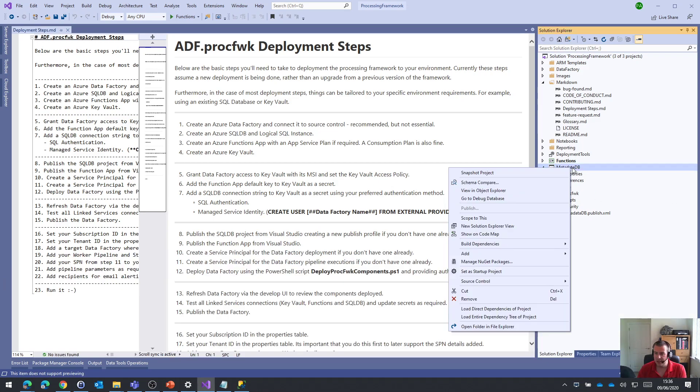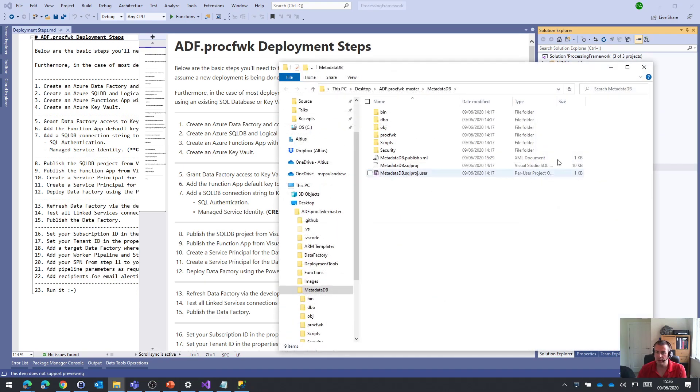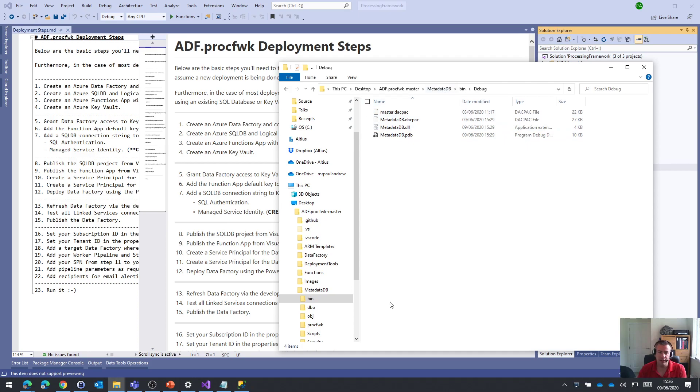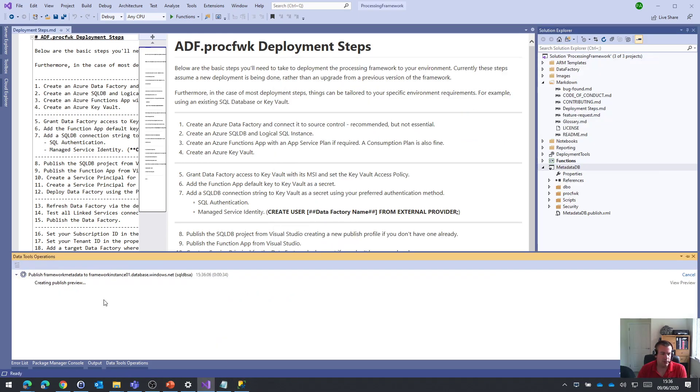What you can do is if you're interested, if you want to open the folder where that's stored, if you want to look in the bin folder, you'll see that the actual DACPAC file in there, if you want to do something with that. Let's just come back to my data tools operations and see what's happening here.